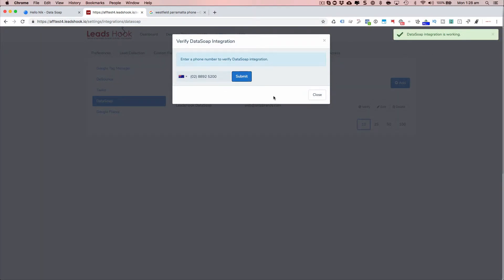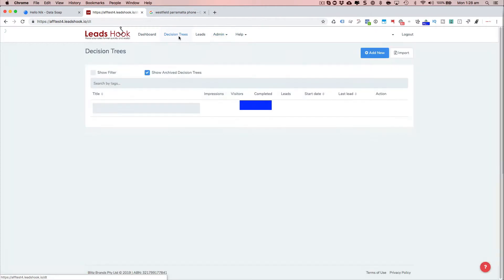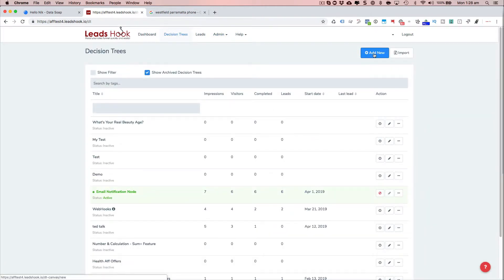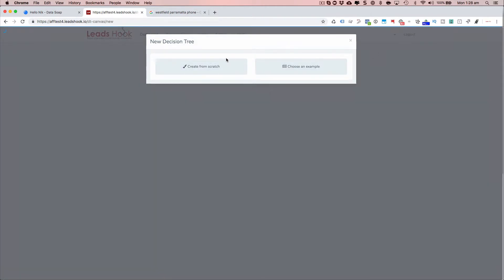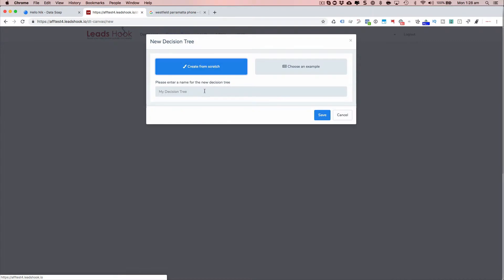And this basically means your integration has been set up correctly. Now to apply the integration, it's pretty simple. We go to decision trees, add new, create from scratch.